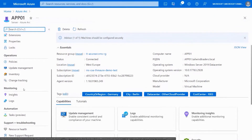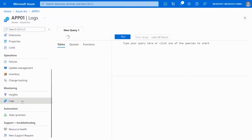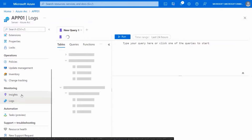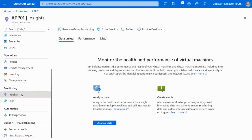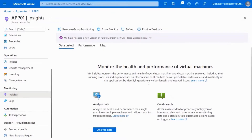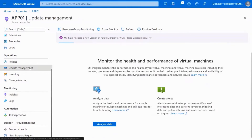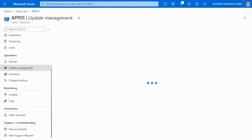With Arc-enabled servers I get more specific information. I can see the computer name, that this one is joined to an Active Directory domain locally — though there's no dependency on domain joins. I can see it's running Windows Server 2019 Datacenter Edition. I can go and look at logs for that specific system and do some queries. I can also look at Insights — if I enable this, I can start monitoring that machine using Azure Monitor.